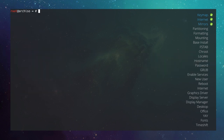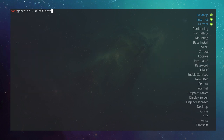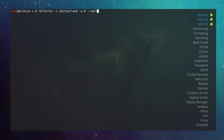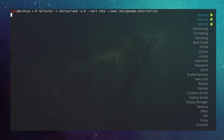Now run Reflector with: reflector -c Switzerland -a 6 --sort rate --save /etc/pacman.d/mirrorlist. This selects mirrors from Switzerland, updated in the last 6 hours, sorted by speed, and saves them to the mirrorlist. After that, refresh the servers again with pacman -Syy.